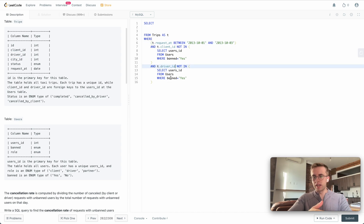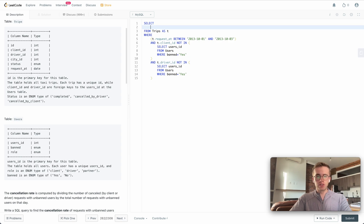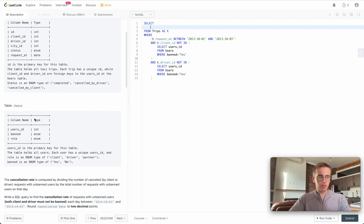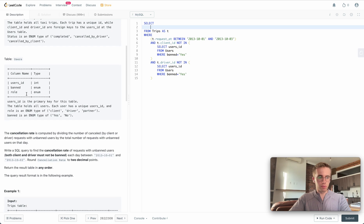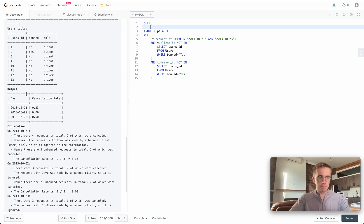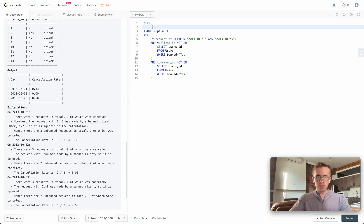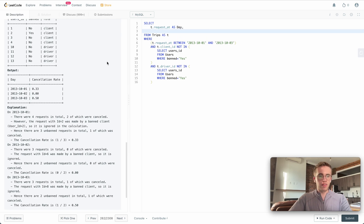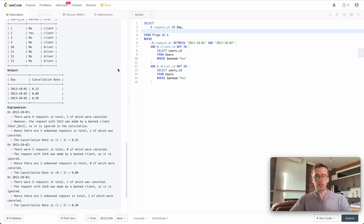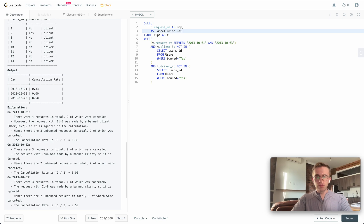Okay, so now we just need to select our two columns for the output, and that will be the day, so t.request_at AS day, and then our calculation for the cancellation rate.